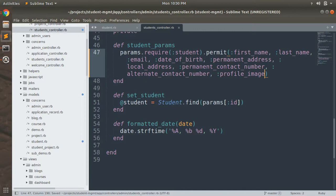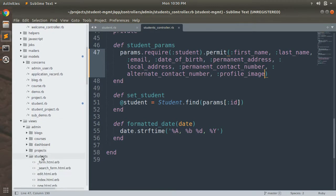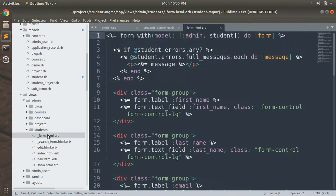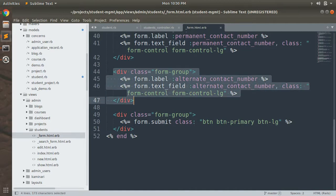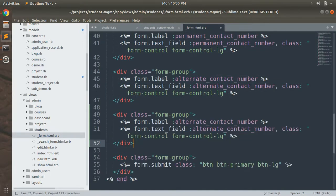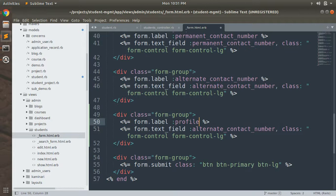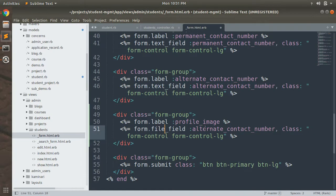The last step is to add a form field into the student's form so that we can allow the admin or users to upload attachments. Open the student's form, copy an existing field, paste it, change the label to 'Profile Image', remove the text field, and replace it with a file field.